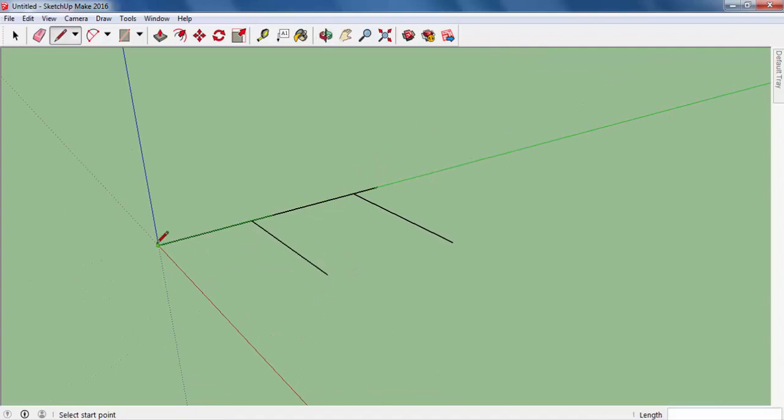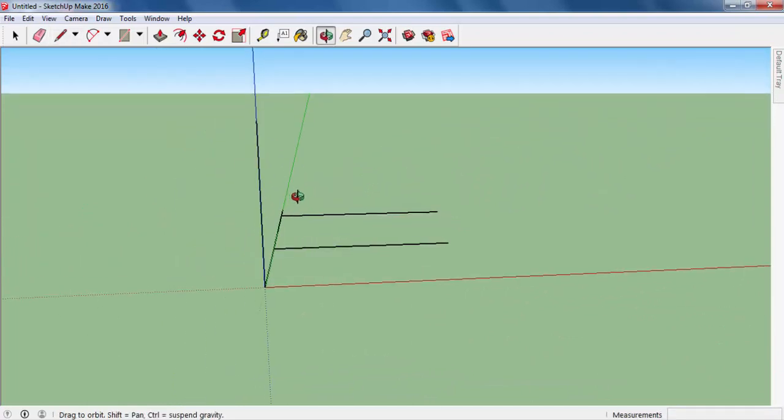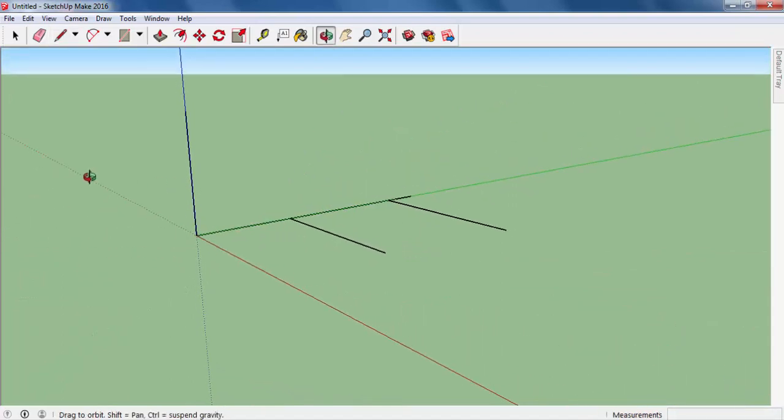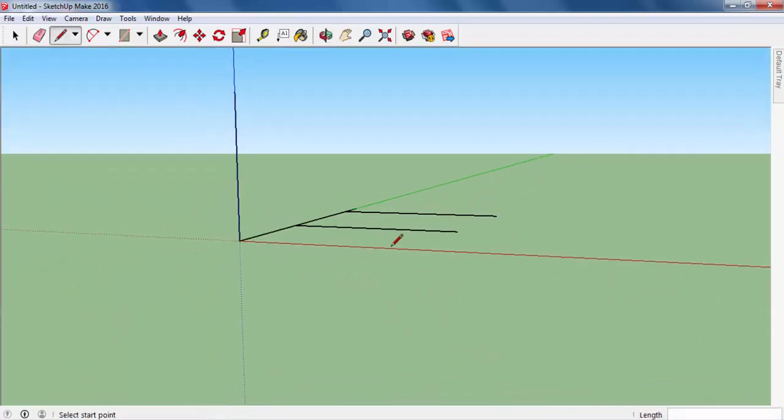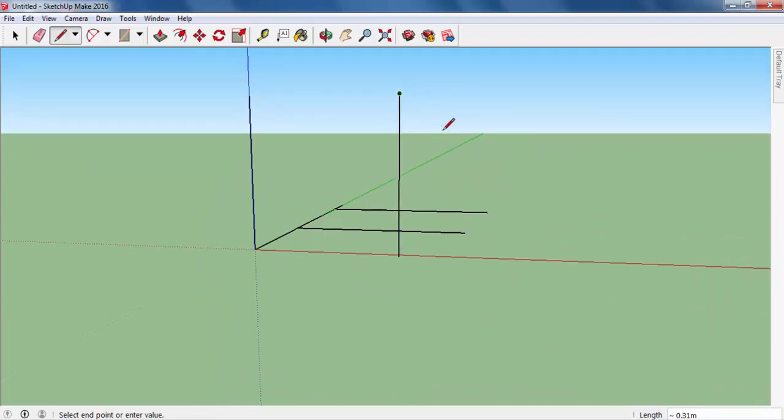And now, I would like to draw another one vertically. If you want to draw a vertical line, you have to draw something parallel to blue one. So, if you want, you can also draw another line in different place.